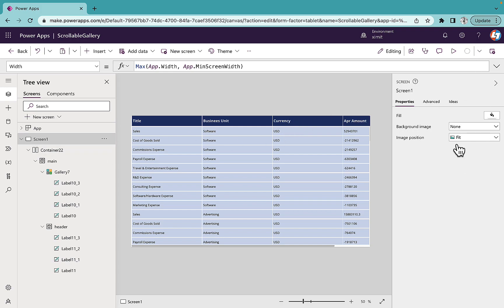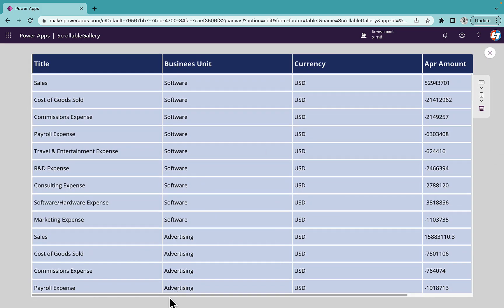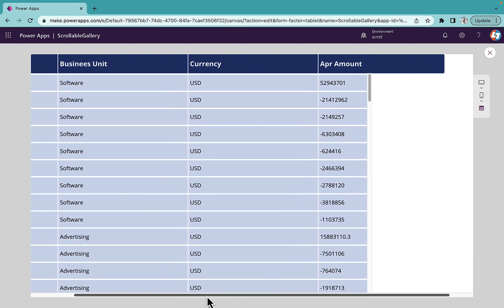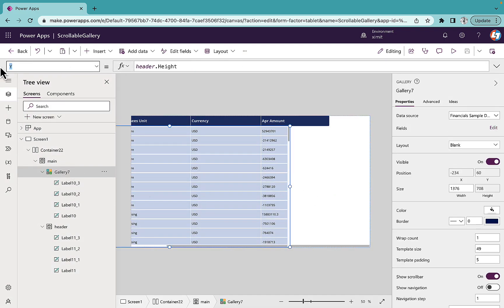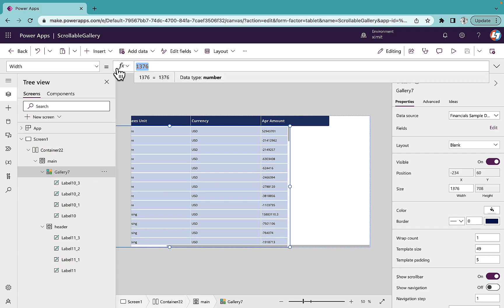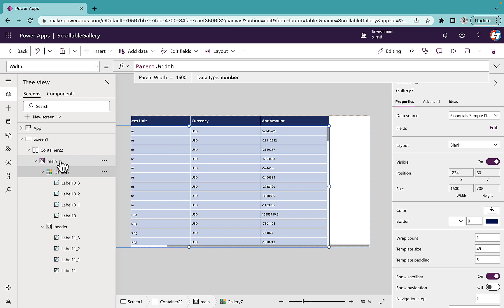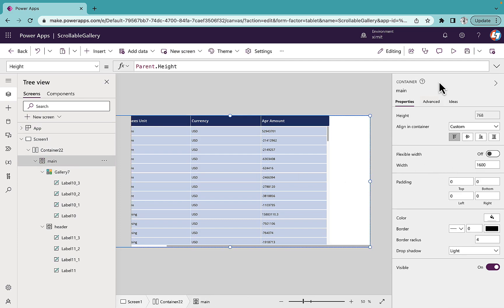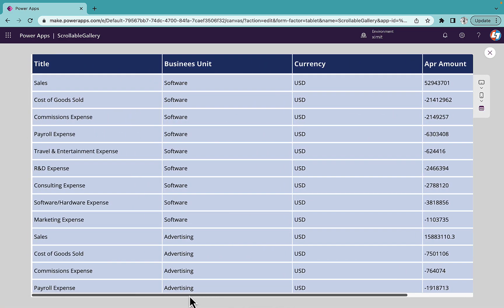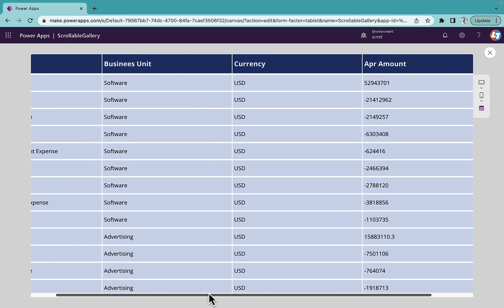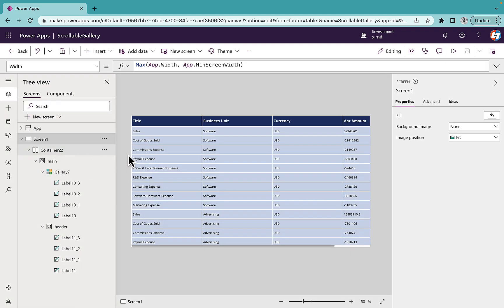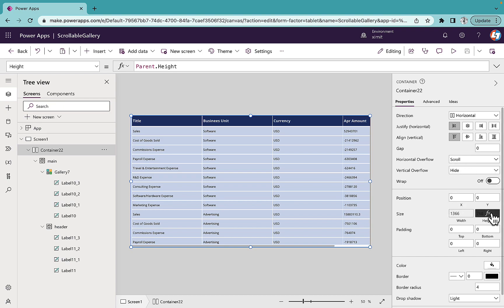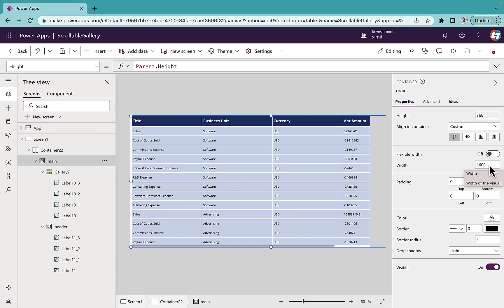I'll save this and showcase the result. The horizontal scroll bar is working, but there is something missing — the gallery width was set to a fixed value. I'll go to the gallery width property and set it to Parent.Width, which means it will take the main container width of 1600. Now if I run this, the gallery and header scroll together perfectly.